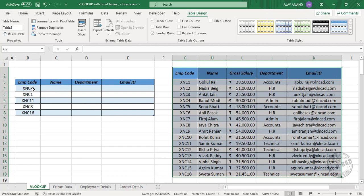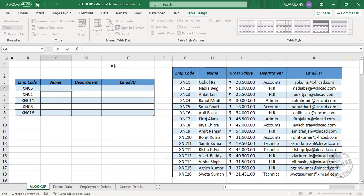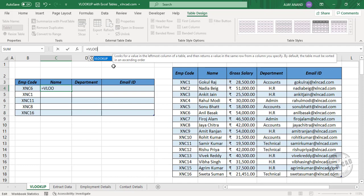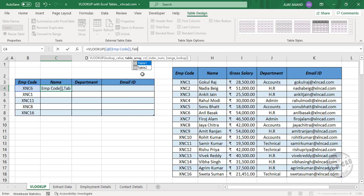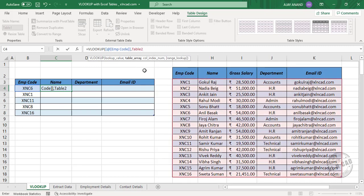Now to extract the employee names corresponding to these employee codes, select this cell. In the formula bar, type equal VLOOKUP, open parenthesis. Lookup value — the employee code is the lookup value. Comma, second argument — table array. As this data range has become an Excel table, we can use the table name to refer to the entire data range. The name of the table is Table 2 — type in Table 2, select it from the list, and the entire table is selected.